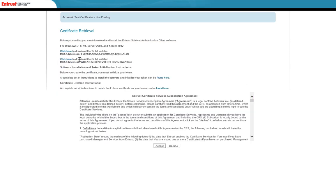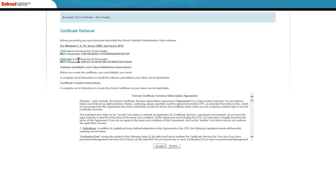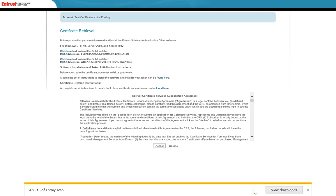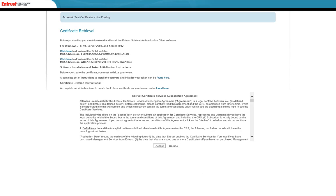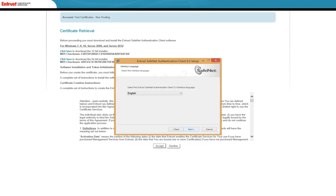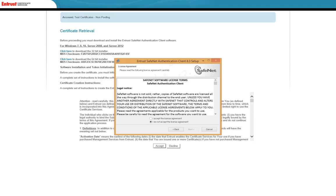If the installer does not open automatically, double-click it in the folder where it was downloaded. Click through the setup process, selecting the correct language and accepting the license agreement. Select the standard installation type when prompted and click Next to continue.